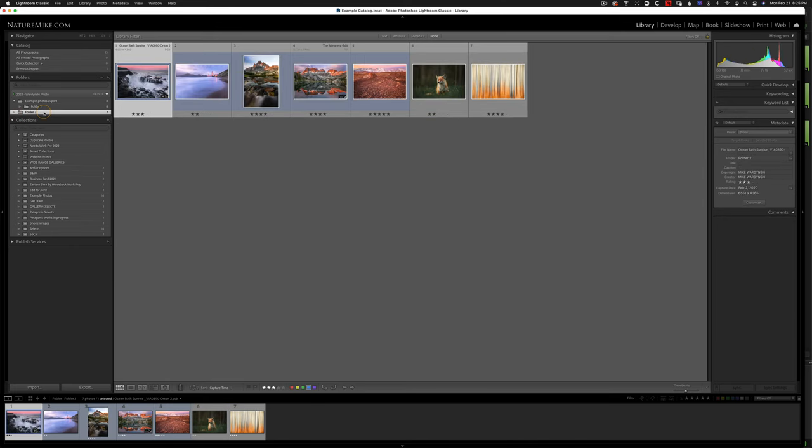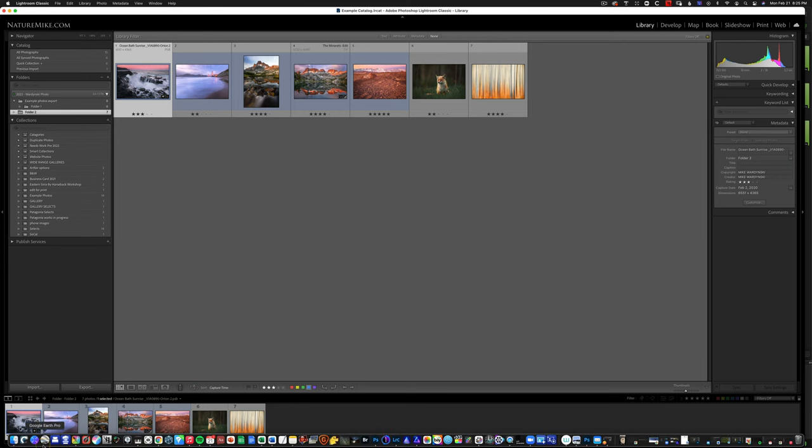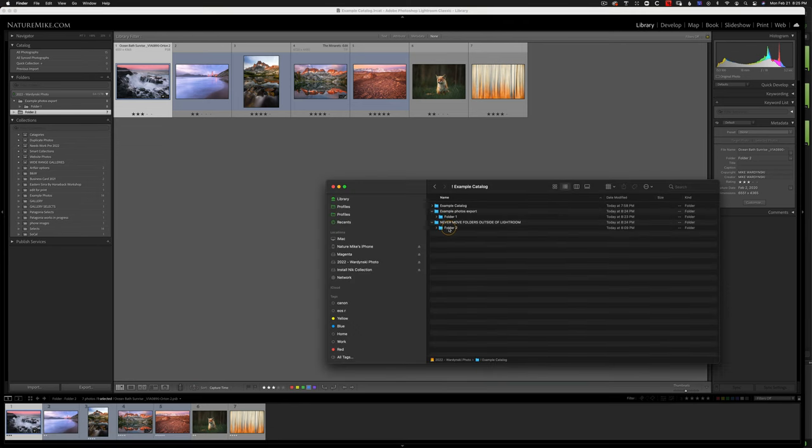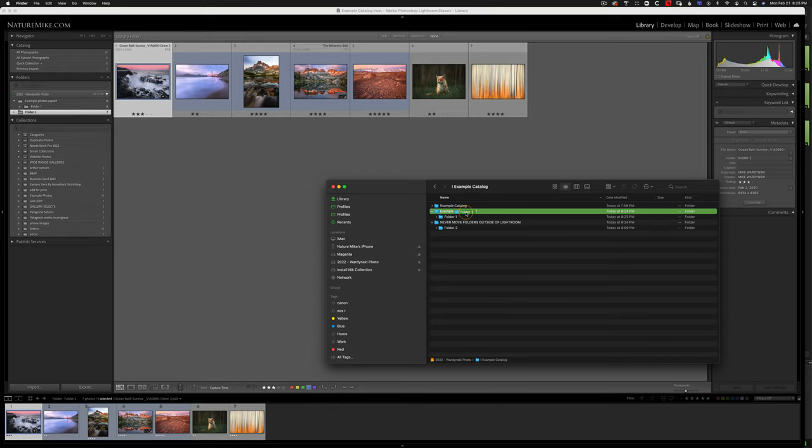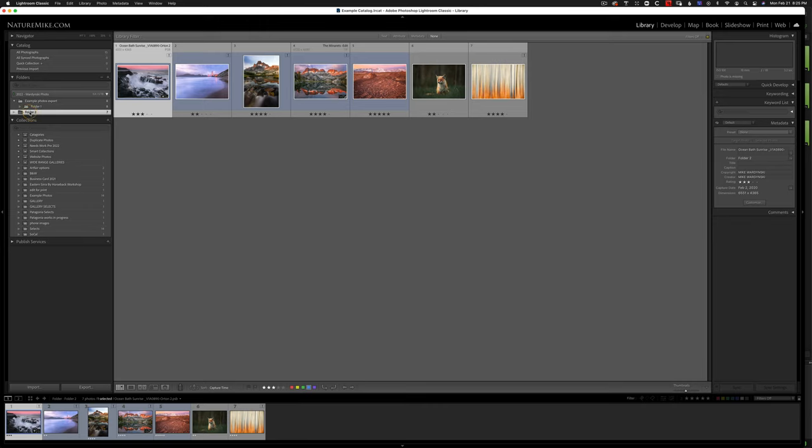Now you'll notice that I no longer have all my folders underneath a single parent folder. So I want to change that back. So go back to the finder, take folder two, and put it into here. And of course, folder two is now offline again. Let me show you one more way you could reconnect these.